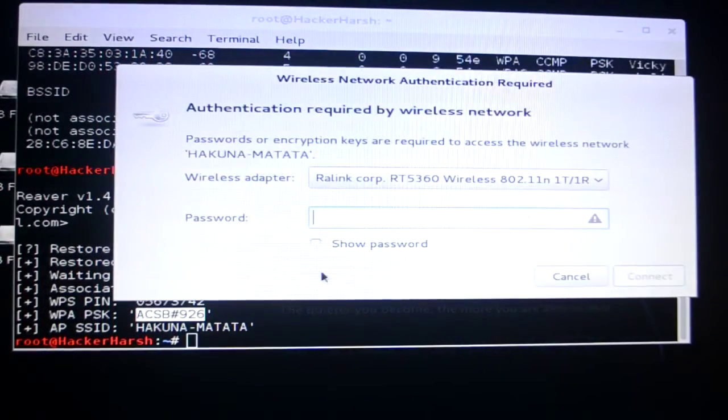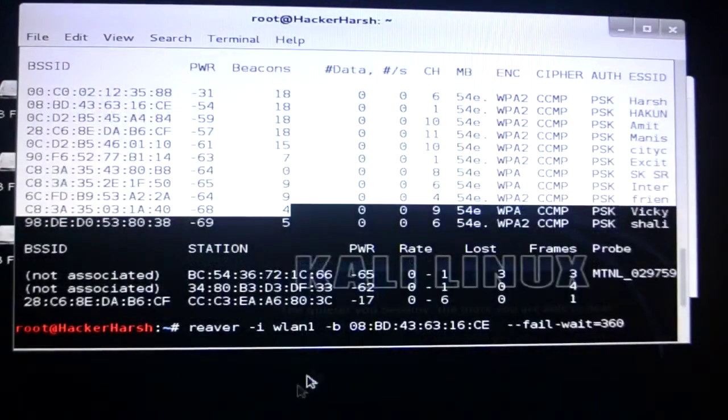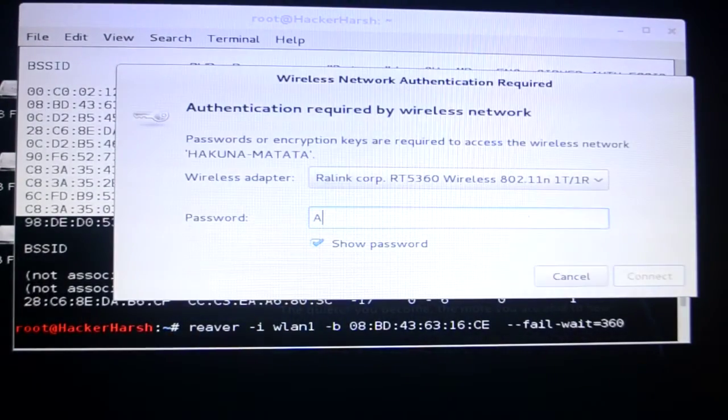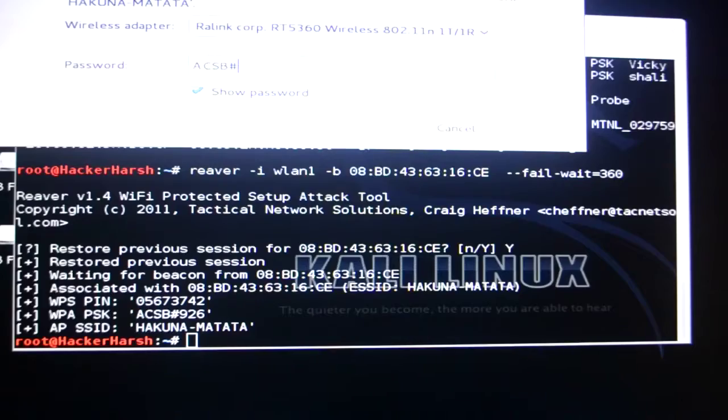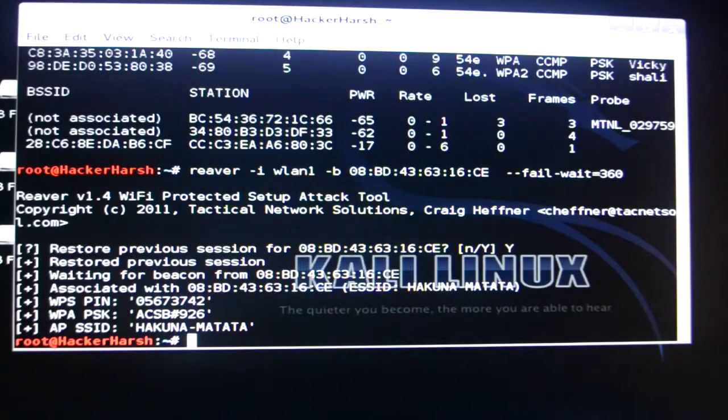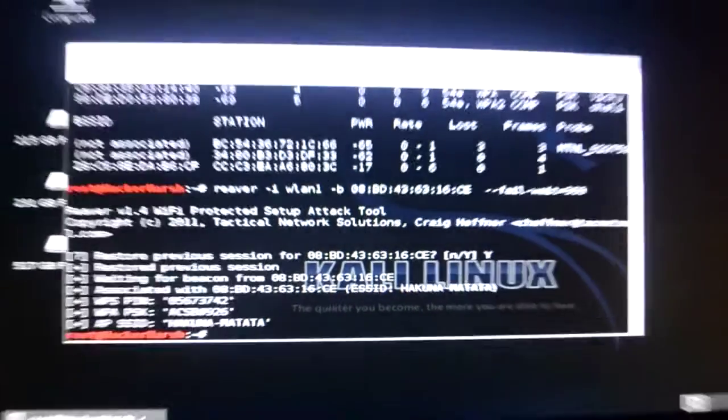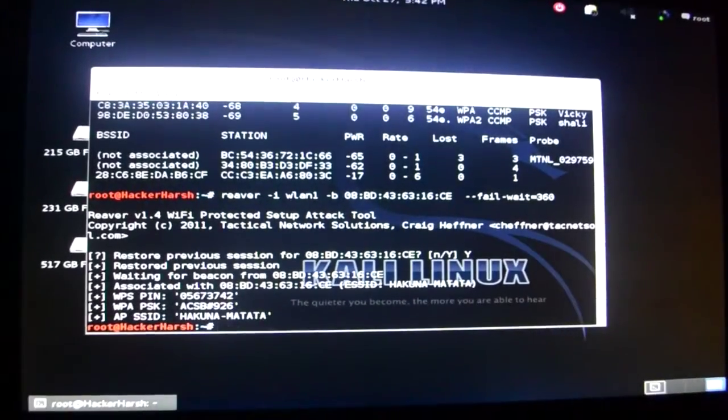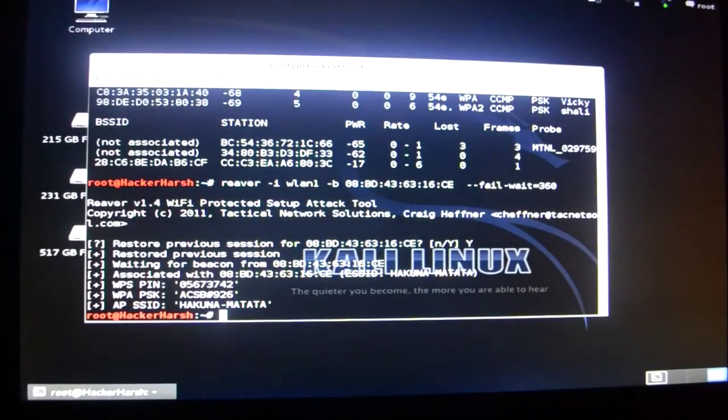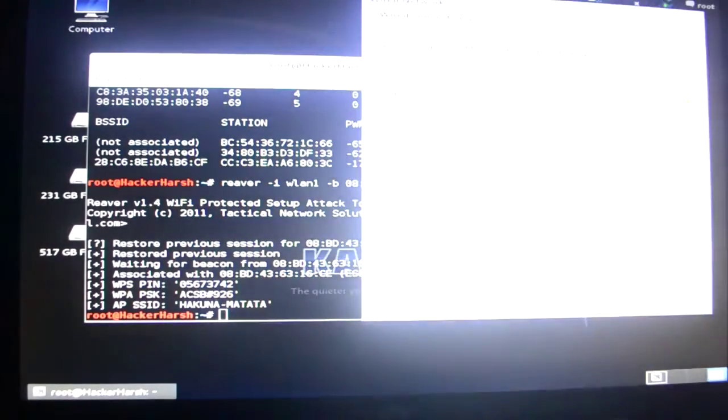I'll just click on Hakuna Matata and try to connect it. I'll just type in the password. This is ACSB hashtag 926. And click on connect. I'll just wait. I don't know if it will work or not. But I think it should work. Okay come on come on. Hakuna Matata don't let me down.